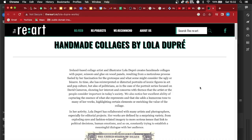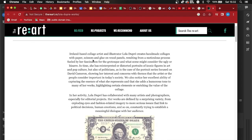Hello Year 10 and 11 photography students at Dukes Academy. Today I'm doing a quick tutorial on how to do Photoshop editing using the patch tool in the style of Lola Dupré. She's an island-based collage artist who works with paper, scissors and glue on wood panels. Her fascination for the grotesque and the bizarre is quite fun. Remember we are working towards our project about destroying and distorting, so this is very relevant to the Year 10 project for component one.